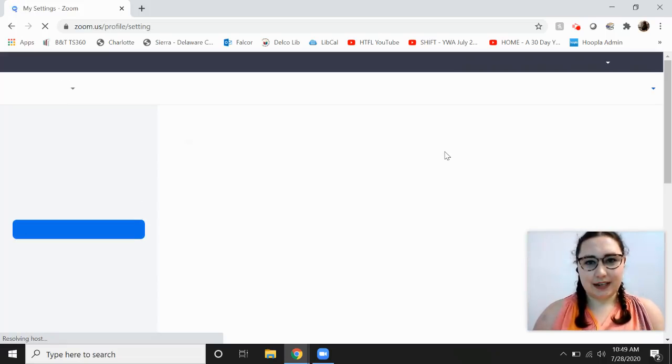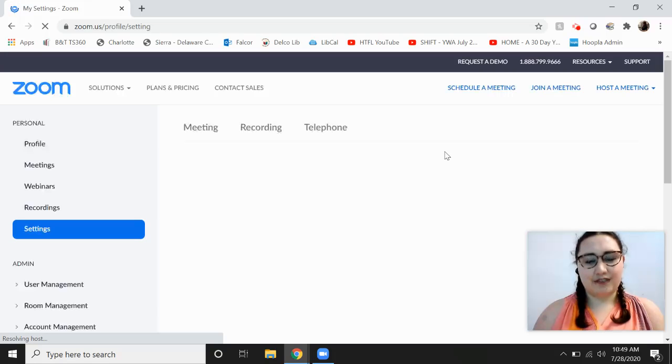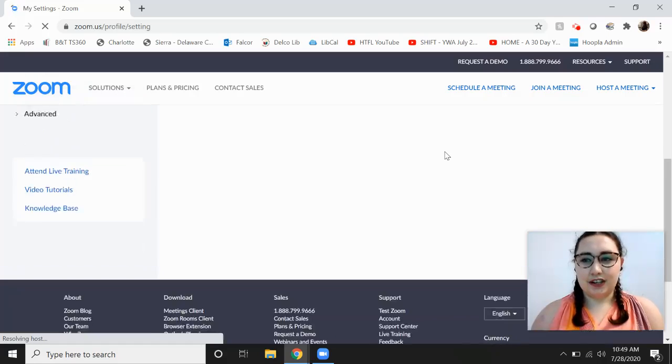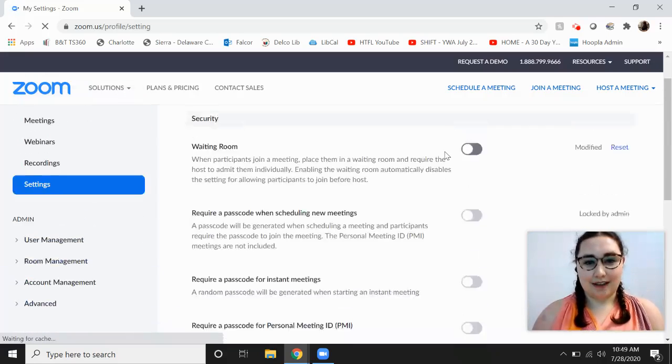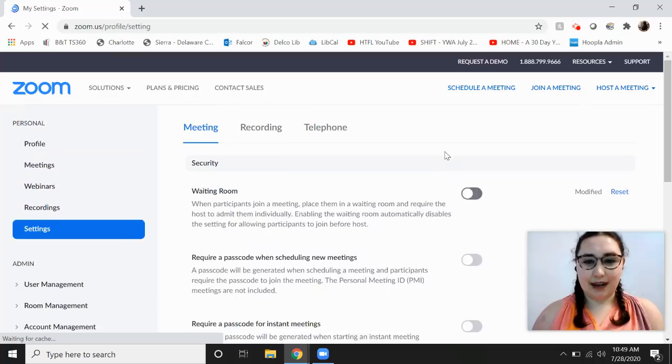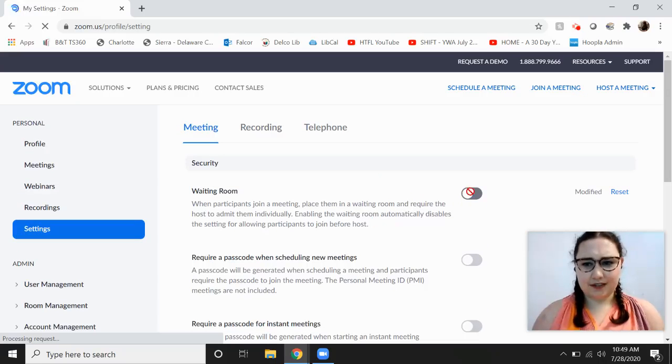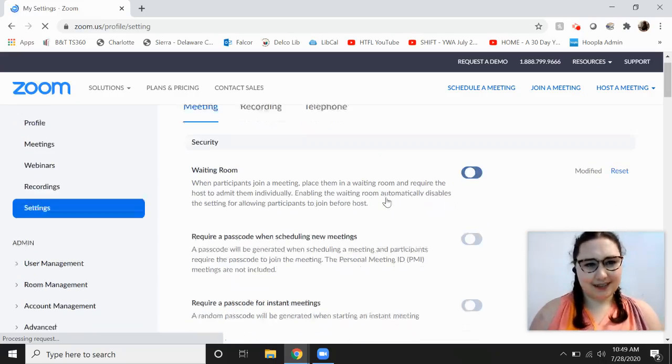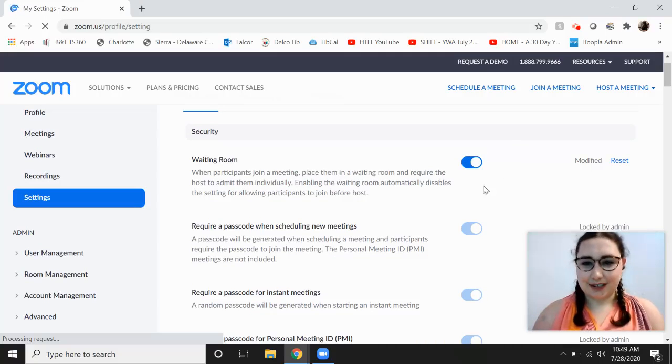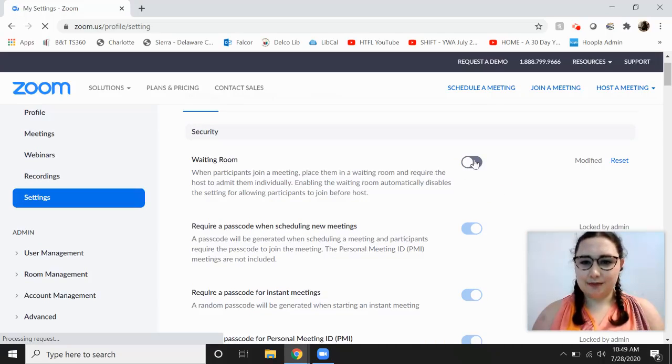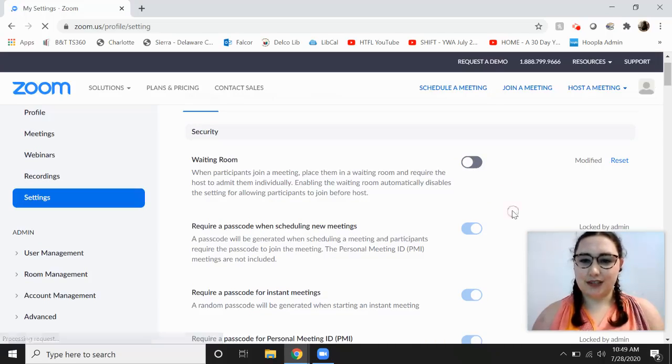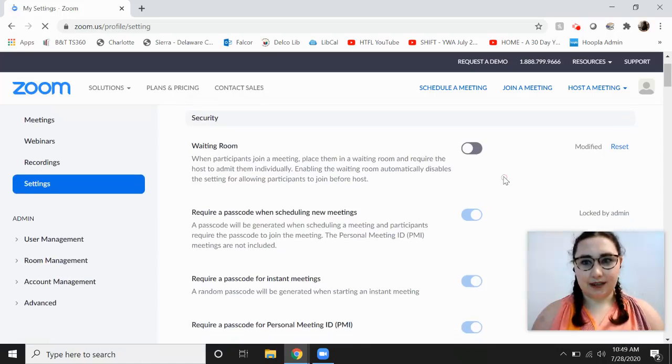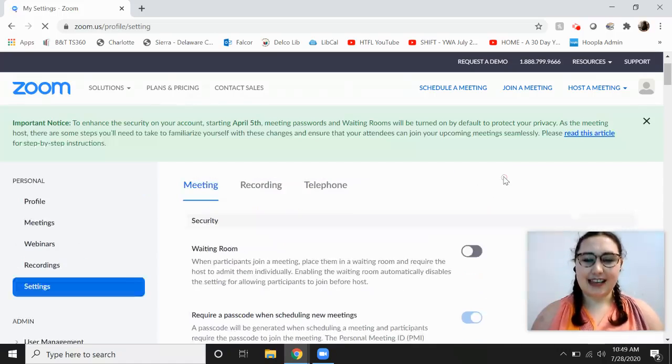There are some easy ways that you can prevent people from getting in to your meeting without you having invited them. One of the most important settings is waiting room. It is, for some reason, not letting me turn it on on my own account. There we go. Now it's on. You can see it's blue and the little dot is slid to the right when you click on it.